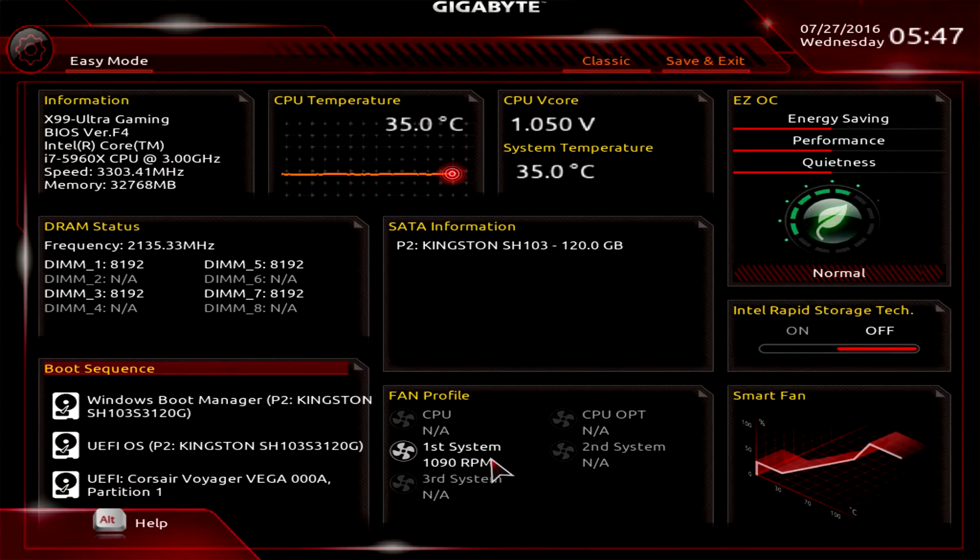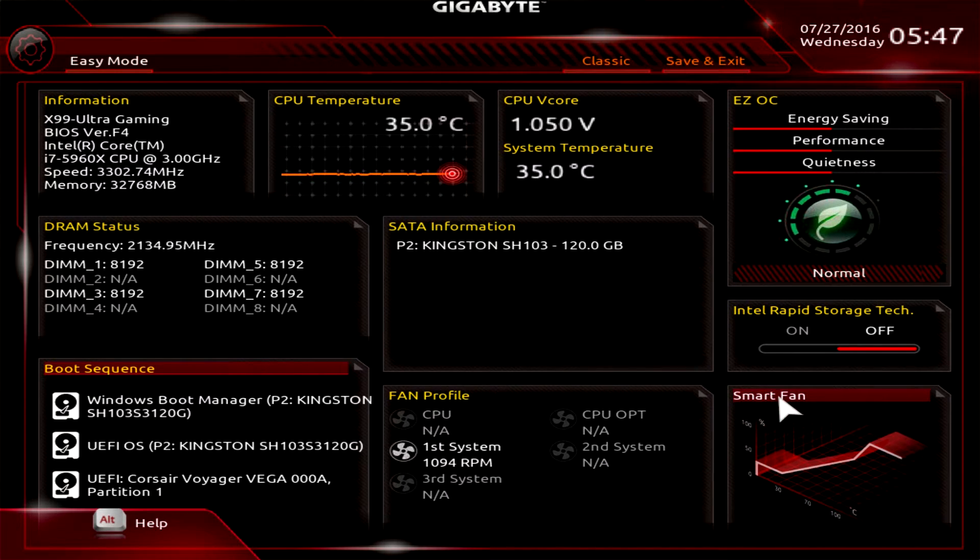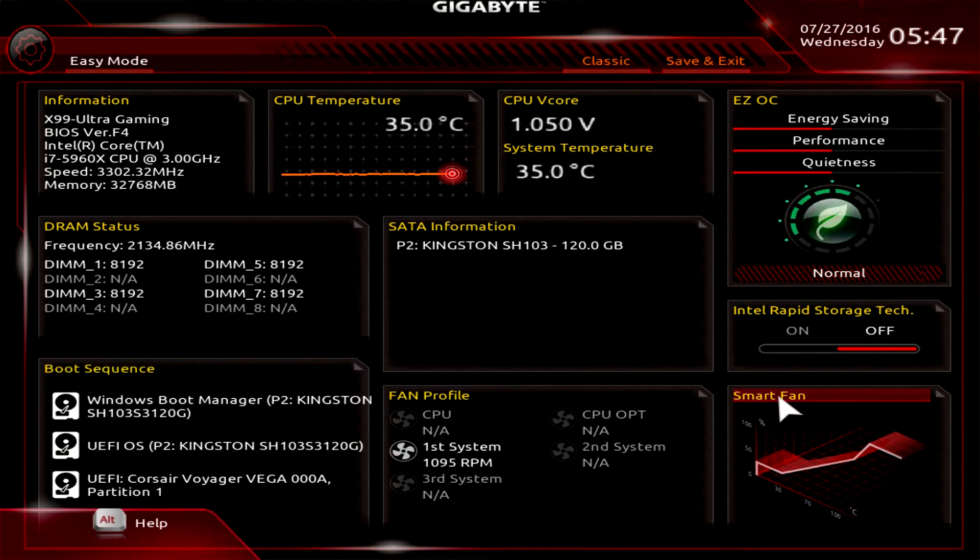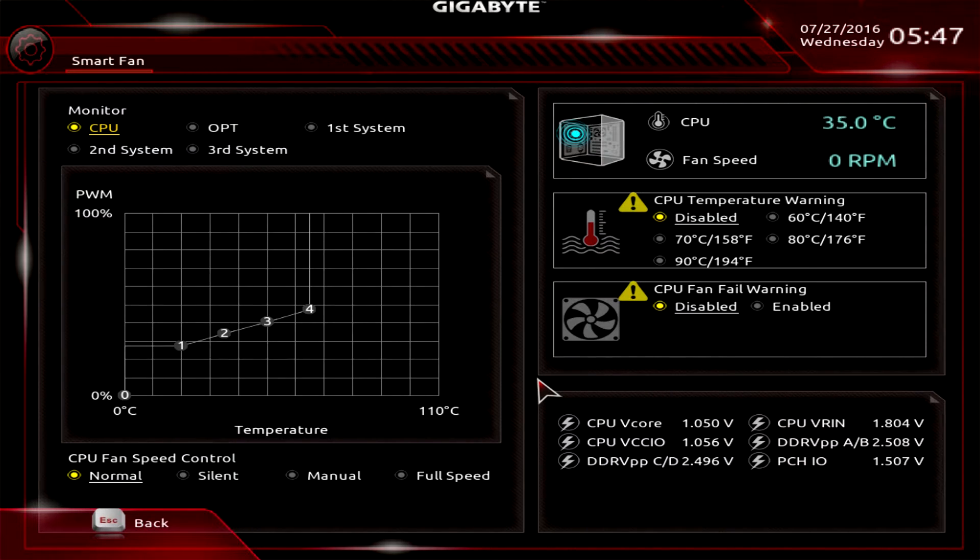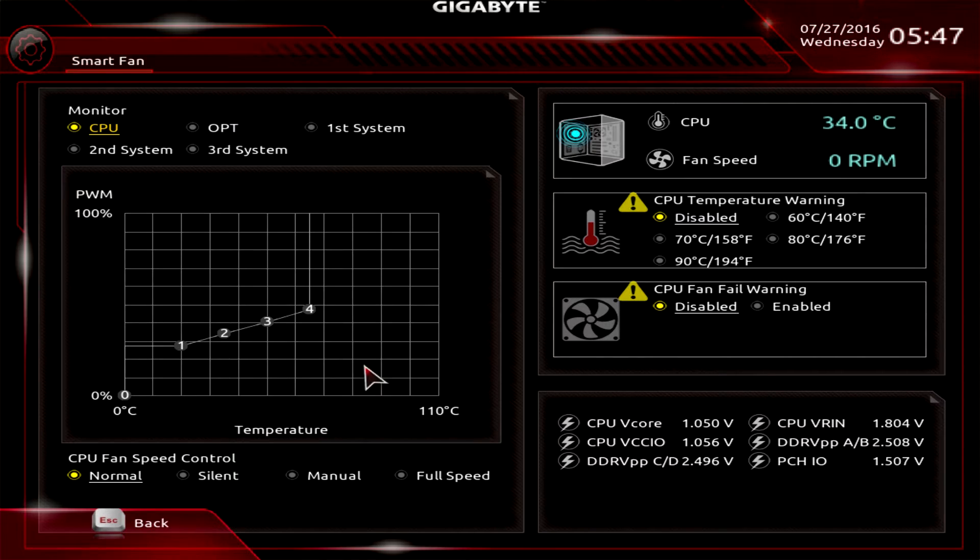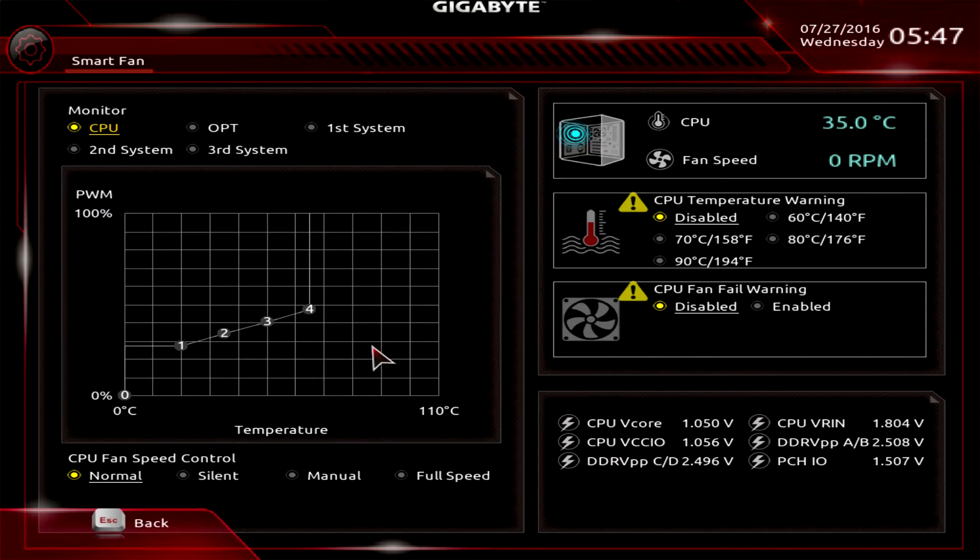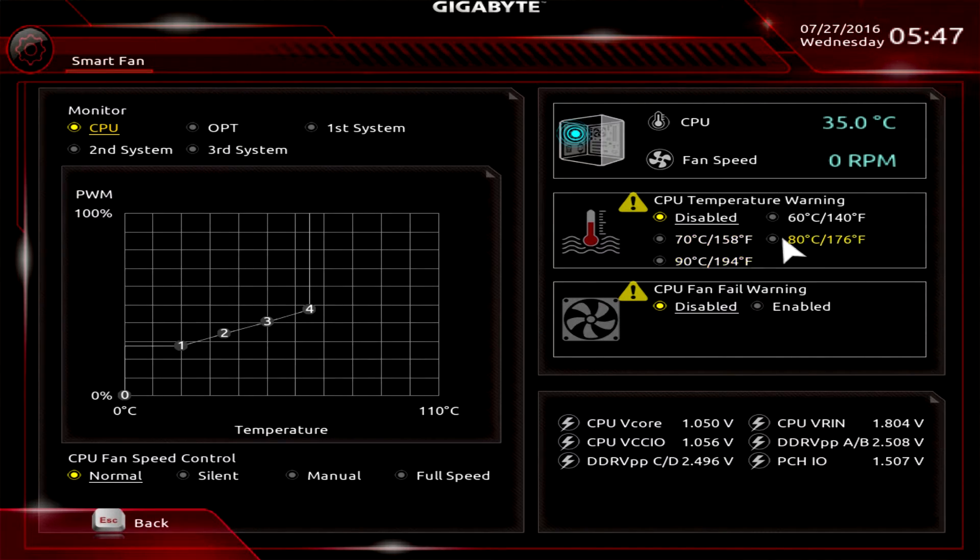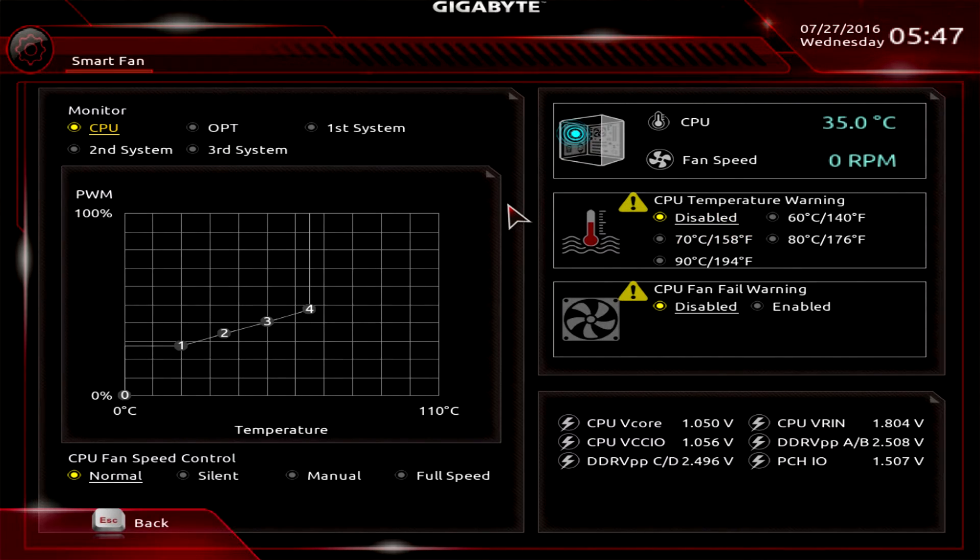You have your Smart Fan - this is something new that they've added. It allows you to set up your fans and fan curve all within the BIOS, so you don't have to download any software. You can do it directly here in the BIOS. You can see everything, set up temperature warnings, all that kind of stuff. It's really cool because you can do it in the BIOS, no software required.